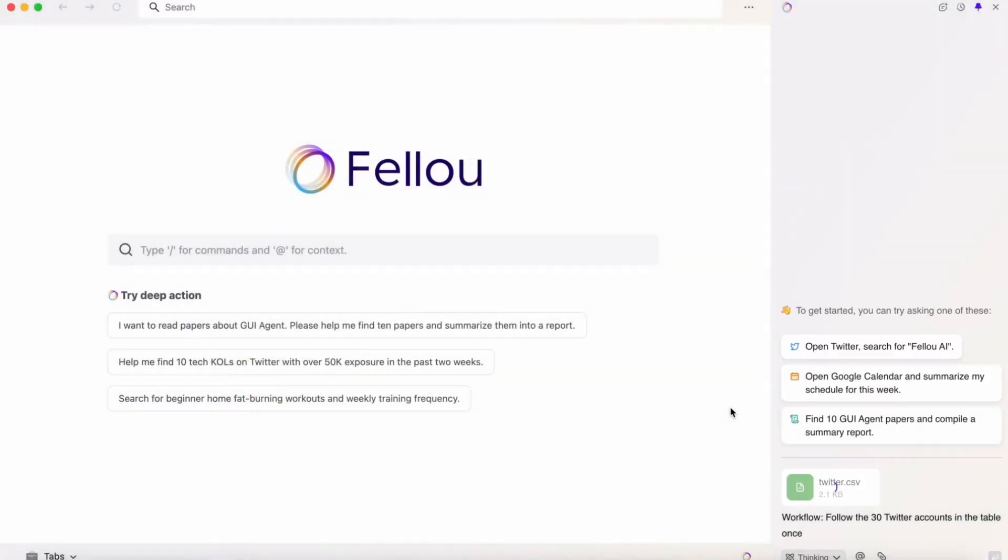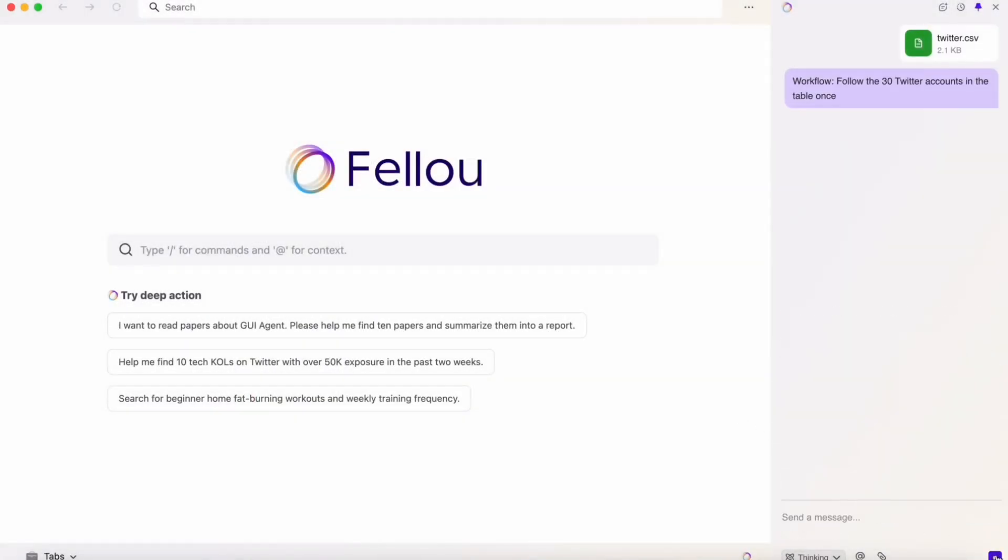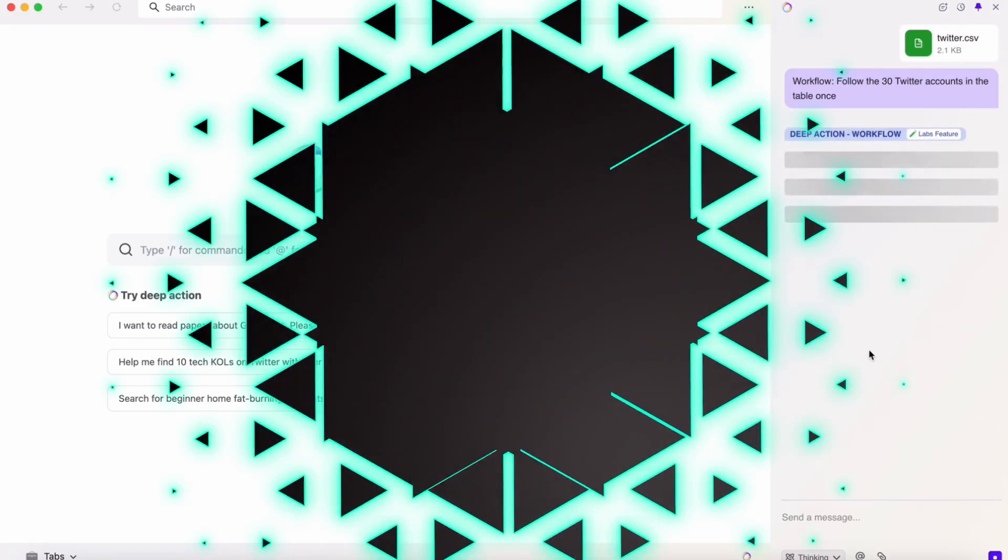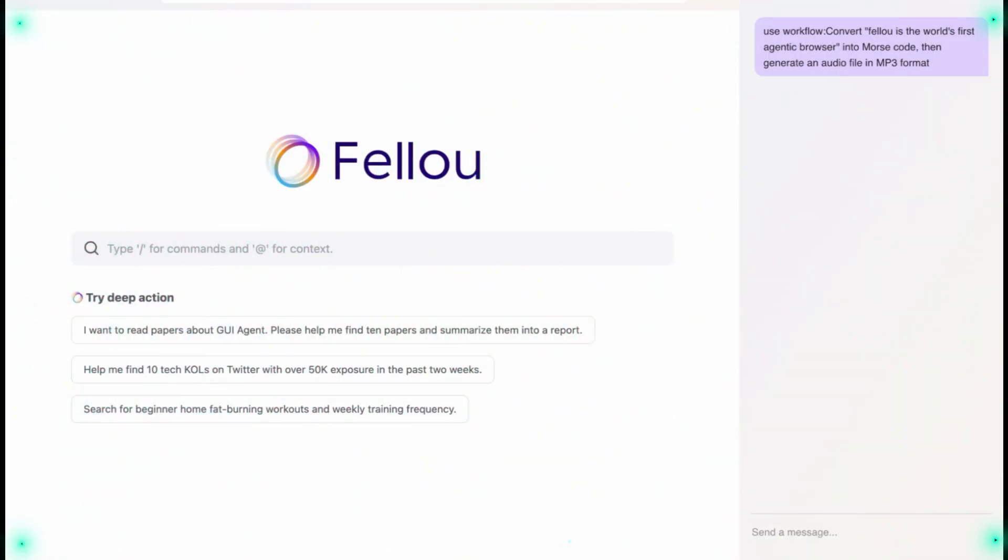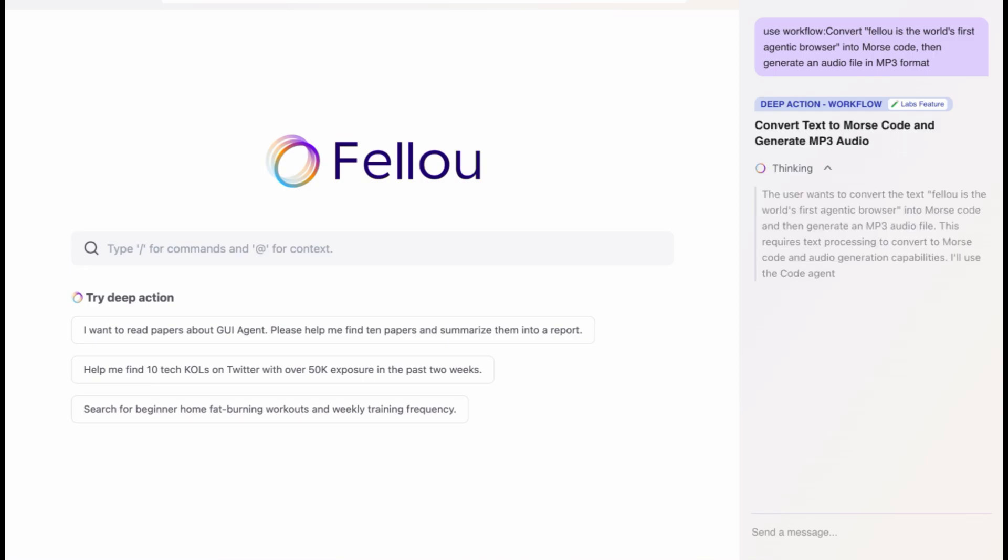Flow isn't just another browser with an AI chatbot slapped on it. It's been called the world's first agentic AI browser. Think of it less as a tool and more as a digital co-worker.